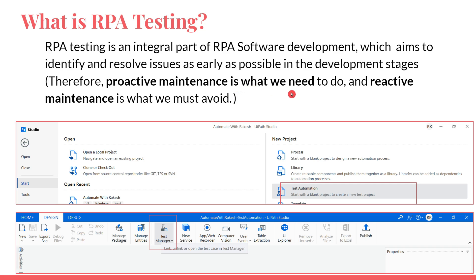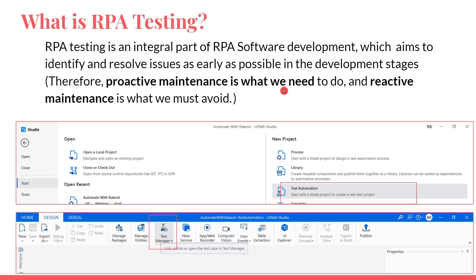Proactive maintenance is what we need to do, and reactive maintenance is what we must avoid. Proactive means before the problem happens you already know how to tackle it, you have already made corrections to your RPA project. Reactive maintenance means something happened and you are trying to correct it. That is the problem we solve through RPA testing. RPA testing aims to identify and resolve issues as early as possible in the development stages.